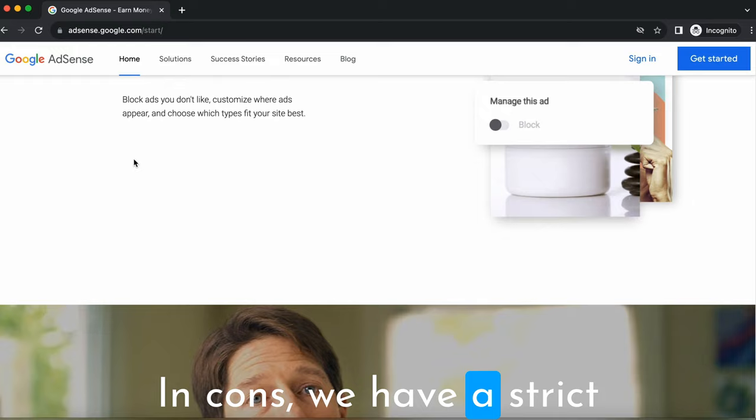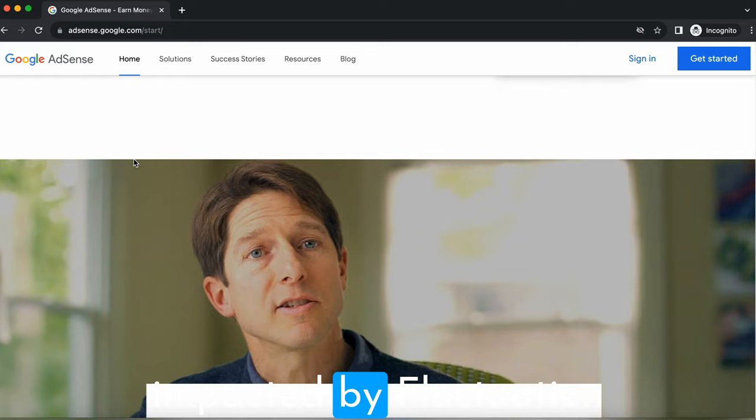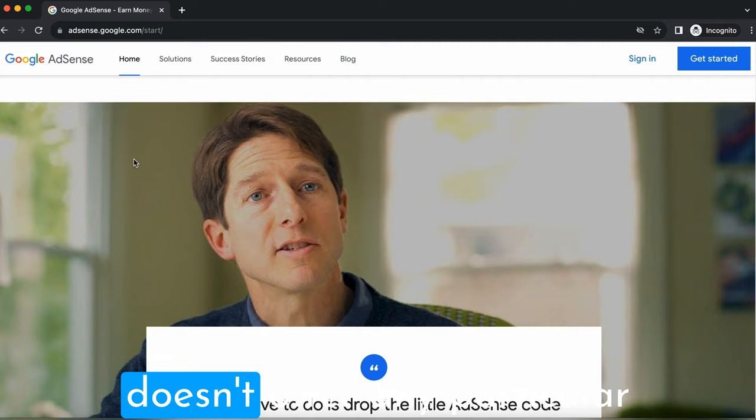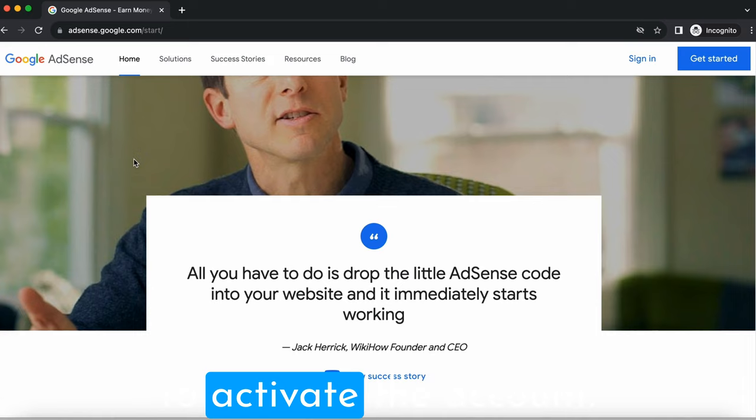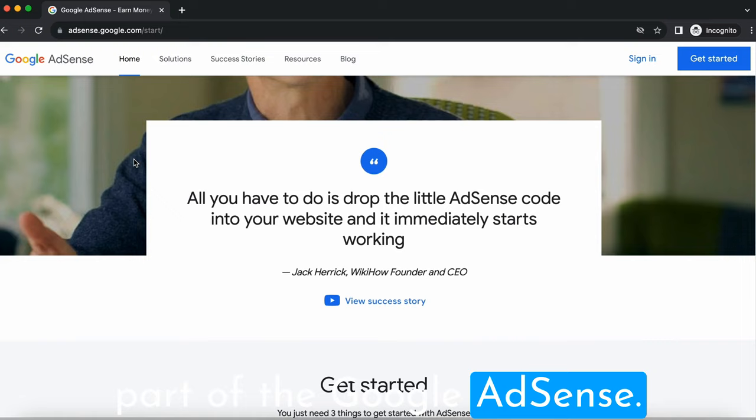In cons, we have strict policies for AdSense and our earnings can be impacted by fluctuations in advertiser demand. Google specifically doesn't offer any particular support for AdSense. If your account gets disabled or deactivated for any reason, you will not be able to activate the account. This is the most crucial part of Google AdSense.